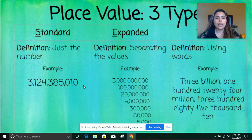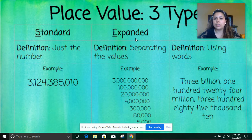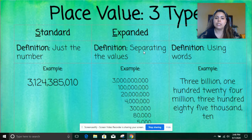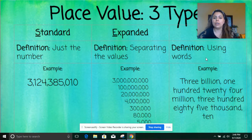The three forms that you have are standard, expanded, and word. Standard is just the number — the number you would see with all the digits starting from the ones place going all the way to the billions. Expanded form may actually have two types, which we'll go over in just a second, but the definition means that you are separating the value — you simply take apart the numbers and add the zeros behind depending on where they are in your standard form. Word form is writing your number in words.